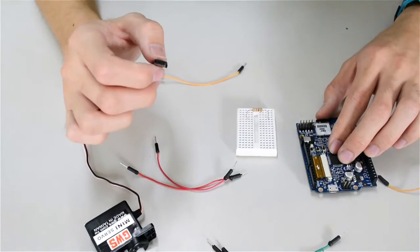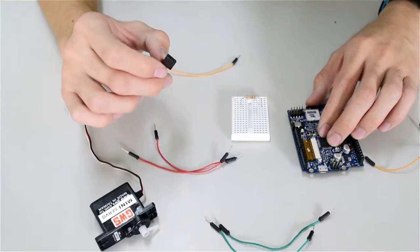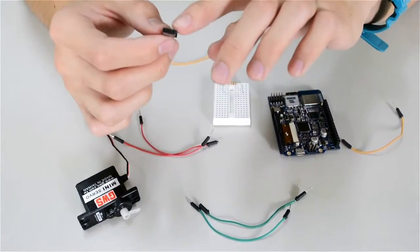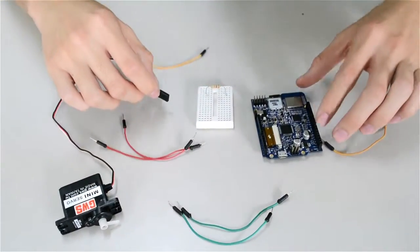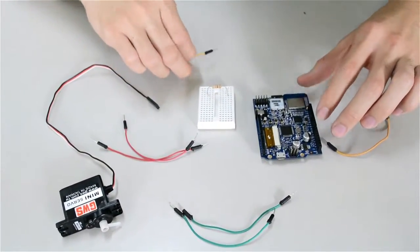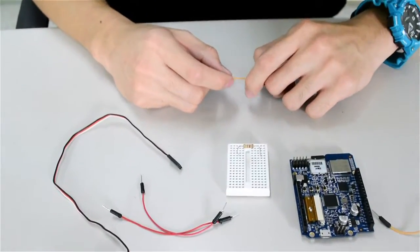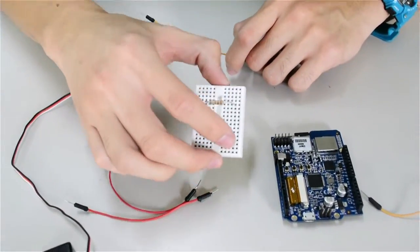Now, let's try connecting the servo to the FORDUINO. In our code, the control pin of the servo is connected to pin 9 of the FORDUINO. For added protection, you can add a resistor.